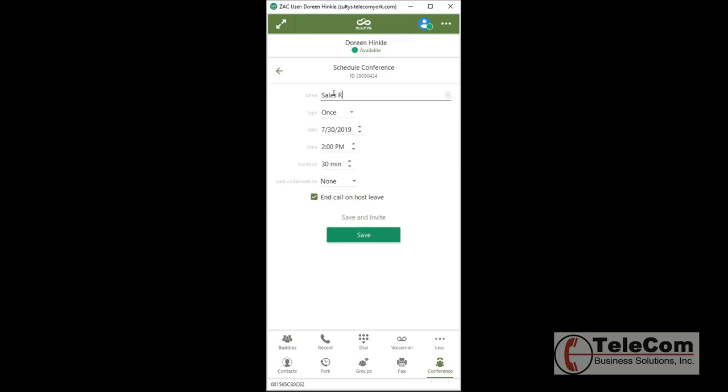Name this conference call. It could be a one-time conference or ongoing. I'm going to use a one-time conference. Pick the date and the time.